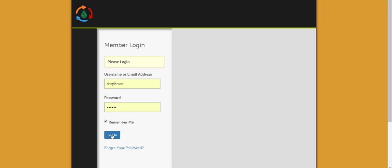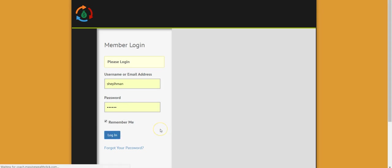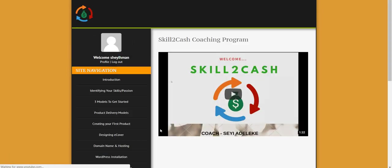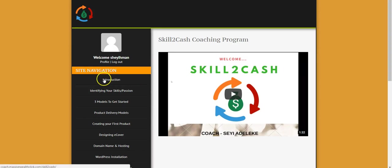Let me now proceed to login. Enter the username here and the password here, you click on login. That's the first thing, the introduction where I introduce you to Skill2Cash coaching program, what the program is all about and the things you need.